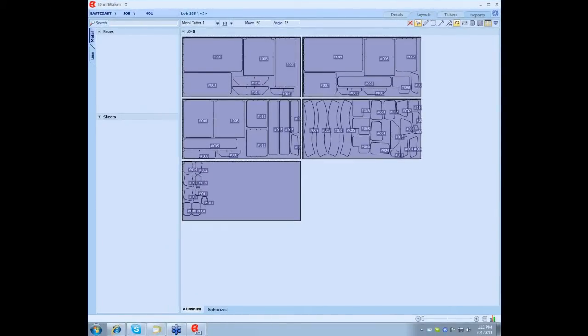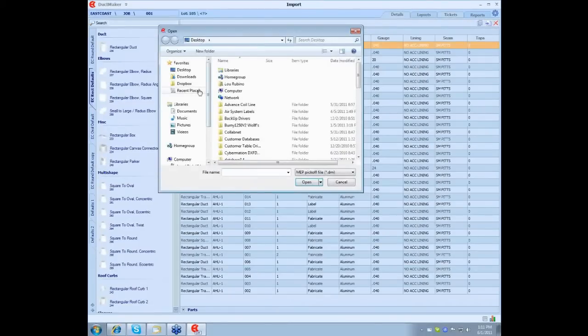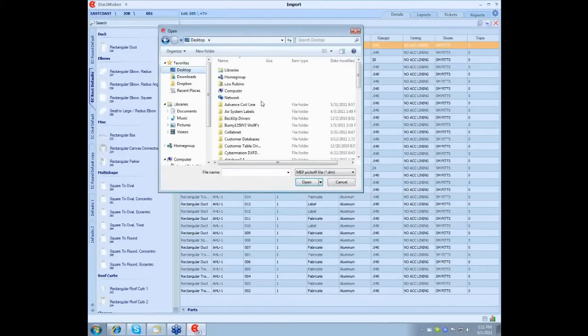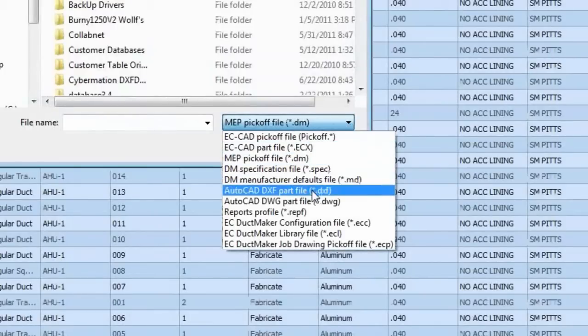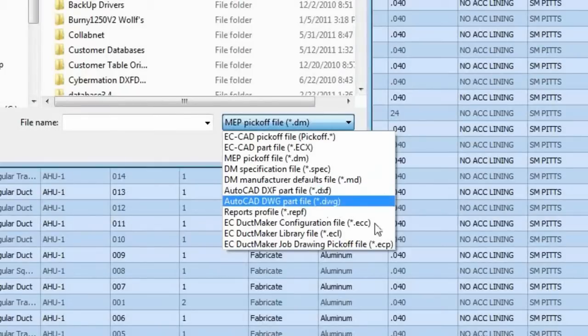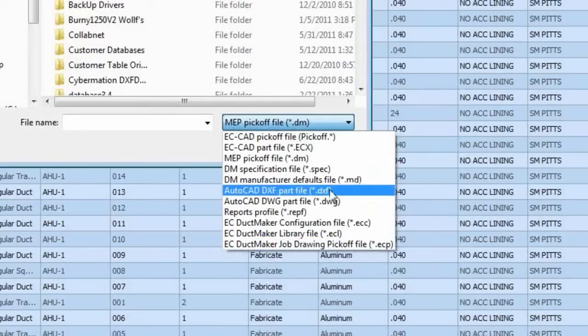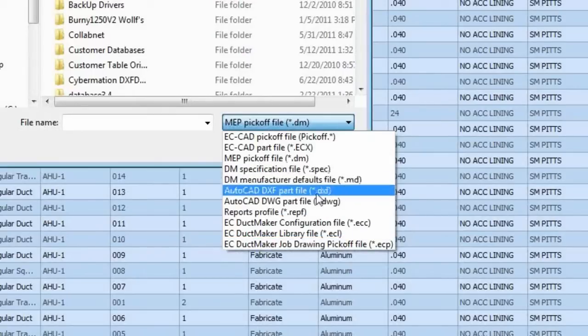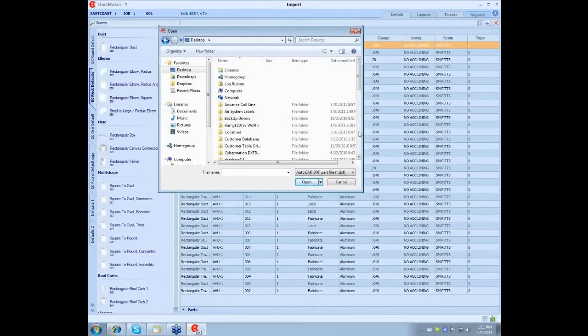Lou, I'm just curious about some of the other import options. I guess most of our customers use the MEP import. That's correct, yeah. What happens if someone's only got a DXF or something, are the steps pretty much the same? Yeah, the steps are the same. When you come into the Detail tab and you go to the Import, you have multiple options what to import. As a matter of fact, if you want, we can try to import a DXF file. You can either do DXF, DWG, or ECP, which will be a job that was exported from DuckMaker and then you can re-import it right back in. At this point, let's choose a DXF file.